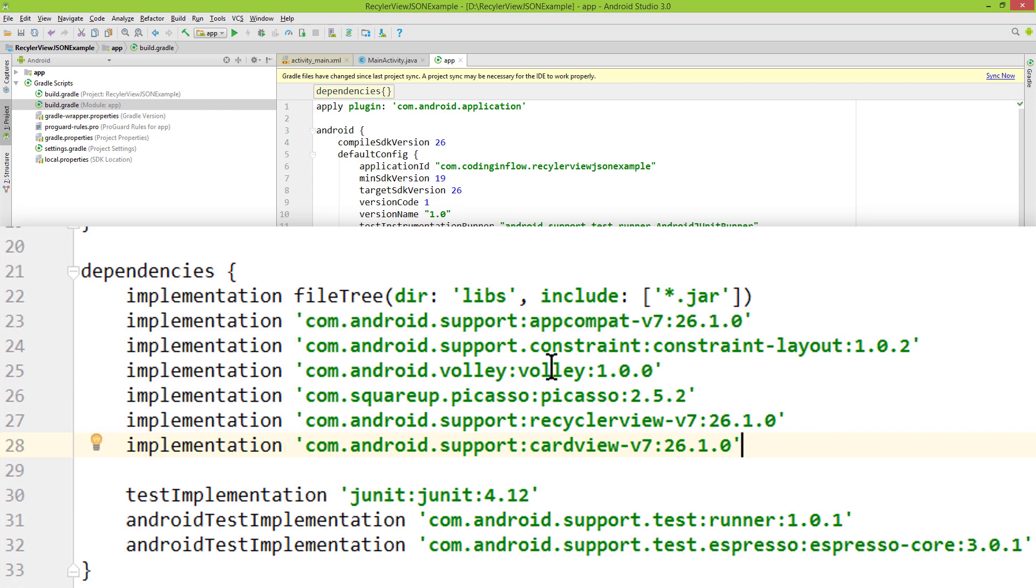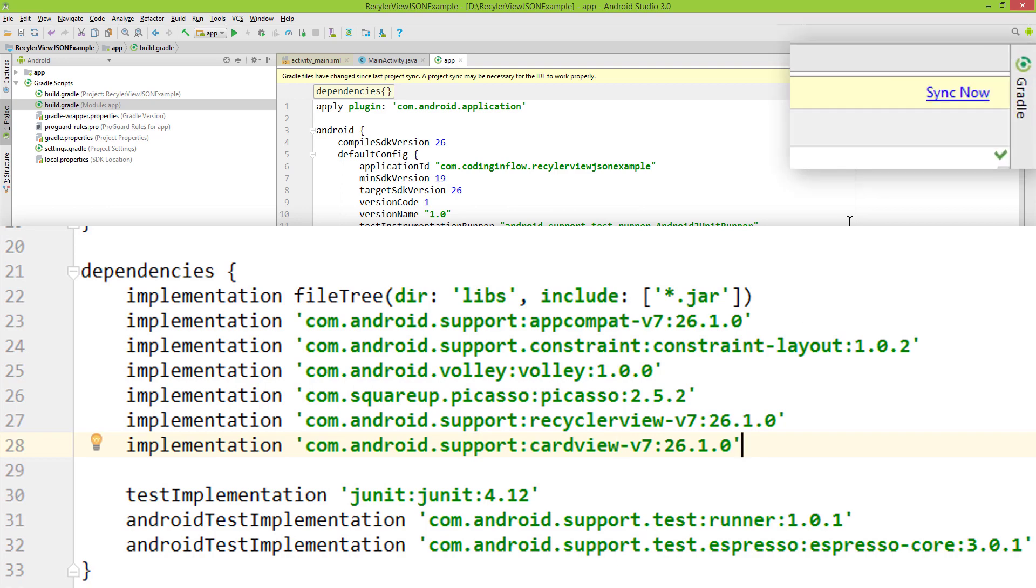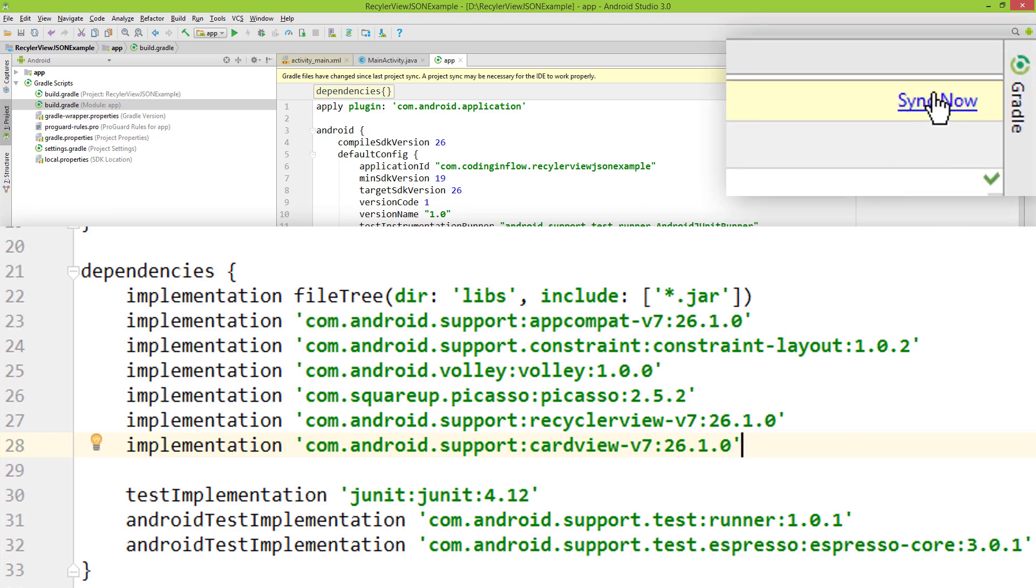We have the Volley dependency, Picasso, RecyclerView, and CardView. When that's done, we click sync now.